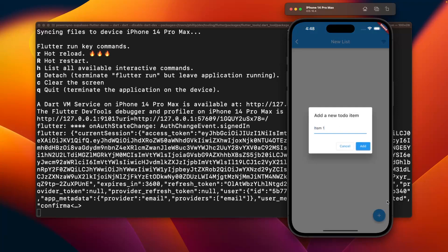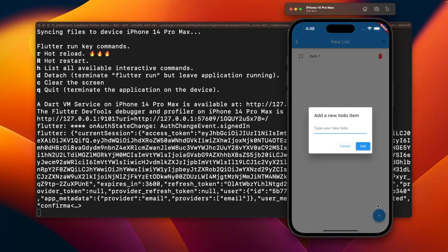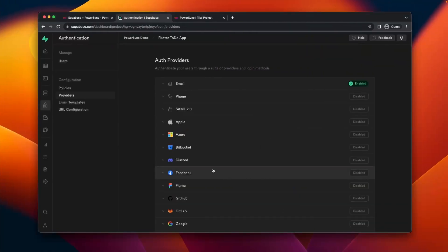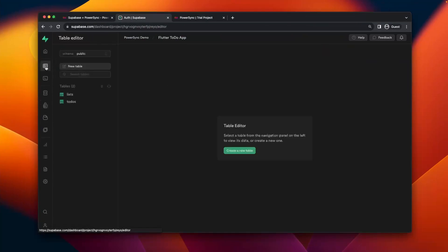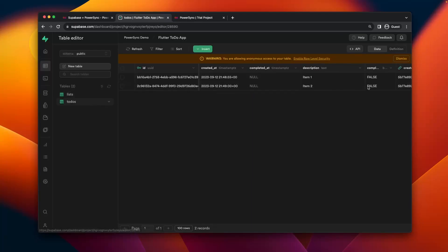Then I can add items to that list as well. I can add item 1, I'll add that, and then maybe item 2 as well. As soon as I add these items, they'll appear in Supabase. I can go over there, I can see that the user hello@example.com is over there, and then the table lists has got this new list, and the to-dos table has got the two items that I added.